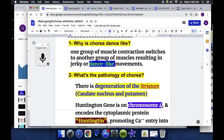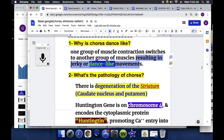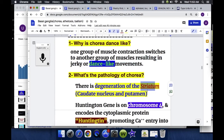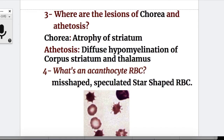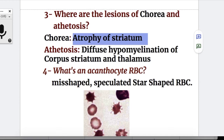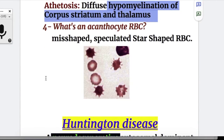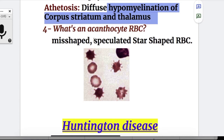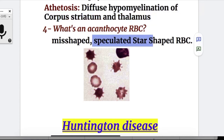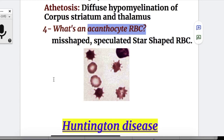Answers to the questions: Question one — why is chorea dance-like? One group of muscle contraction switches to another group, resulting in jerky or dance-like movements. Question two — what's the pathology of chorea? Degeneration of the striatum (caudate nucleus and putamen). Question three — lesions: in chorea there is atrophy of the striatum; in athetosis there is diffuse hypomyelination of the corpus striatum and thalamus. Question four — an acanthocyte RBC is a misshaped, spiculated, spike- or star-shaped RBC seen in peripheral blood, also found in disorders other than chorea and McLeod syndrome.